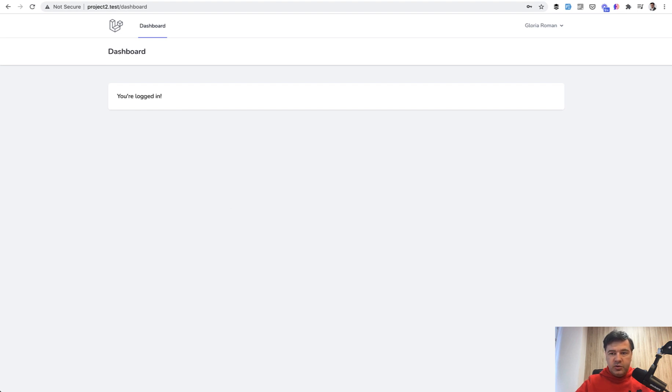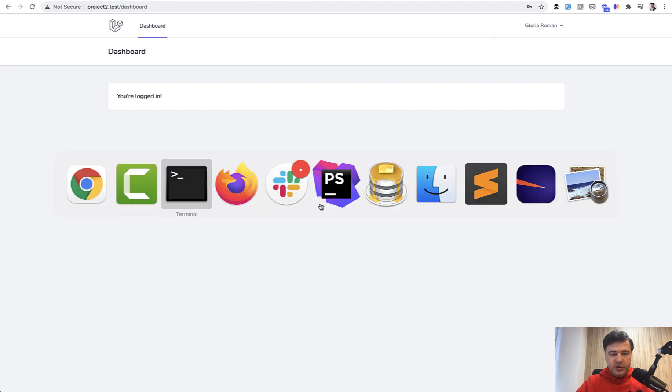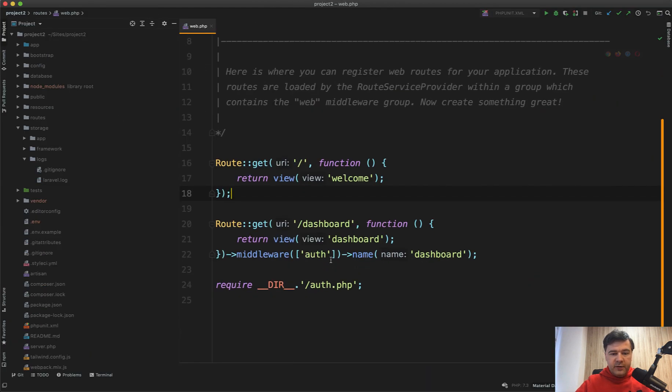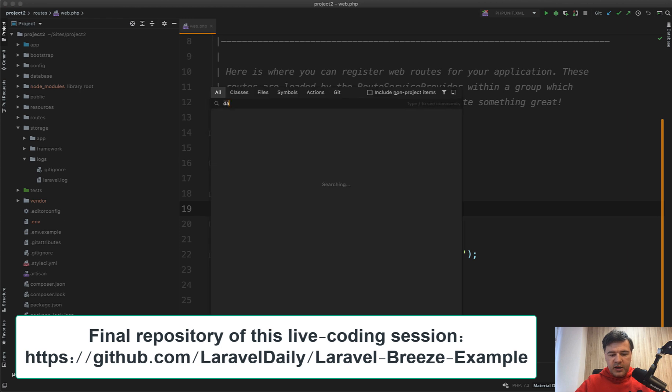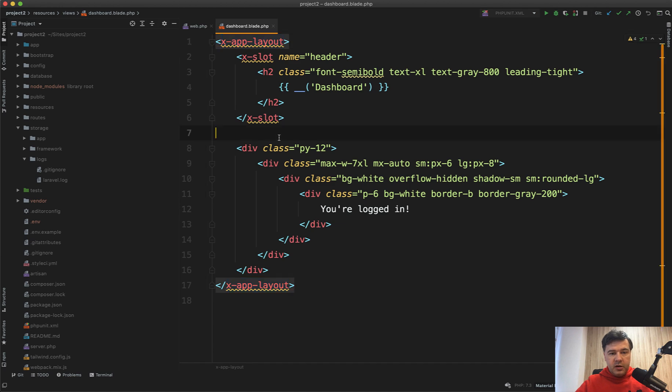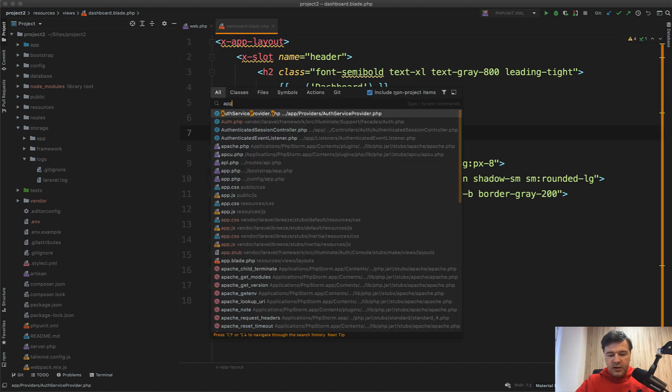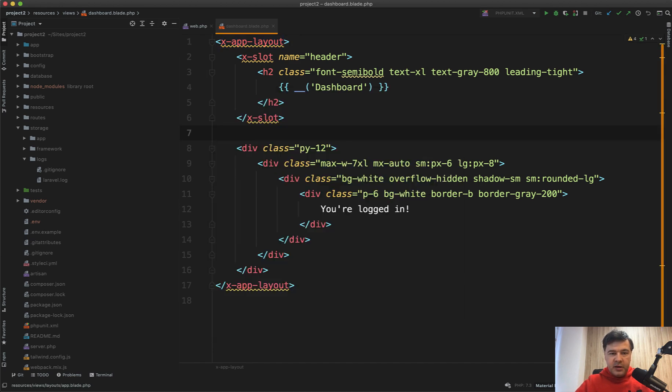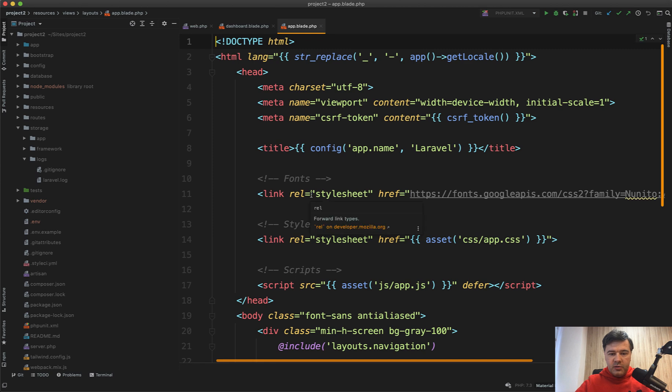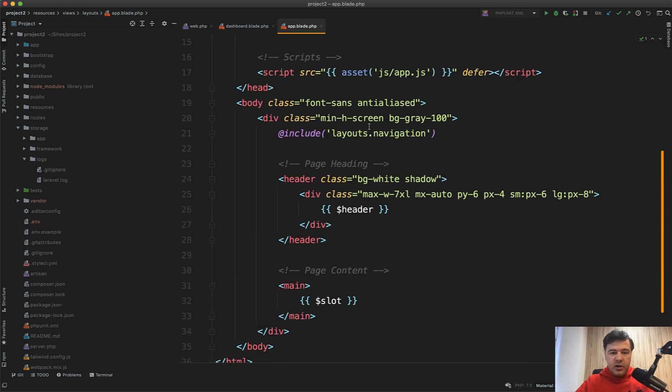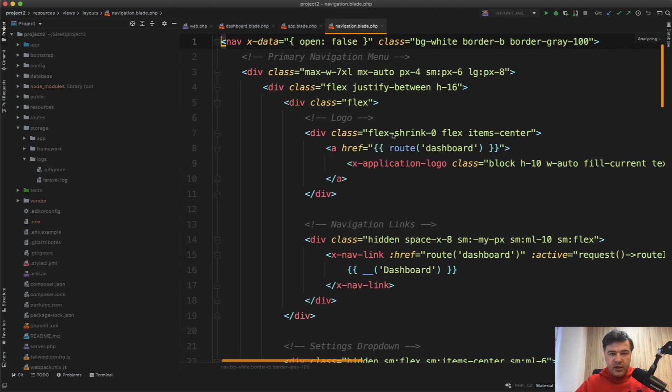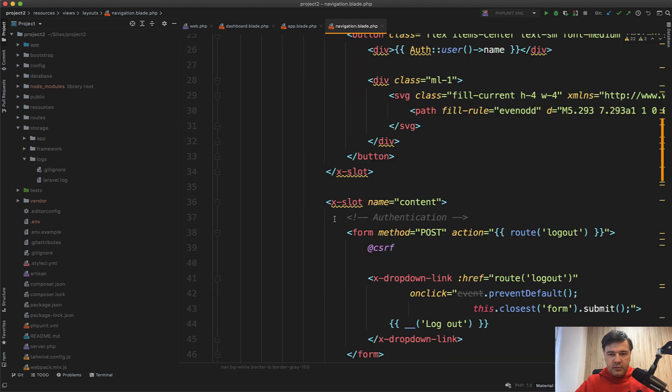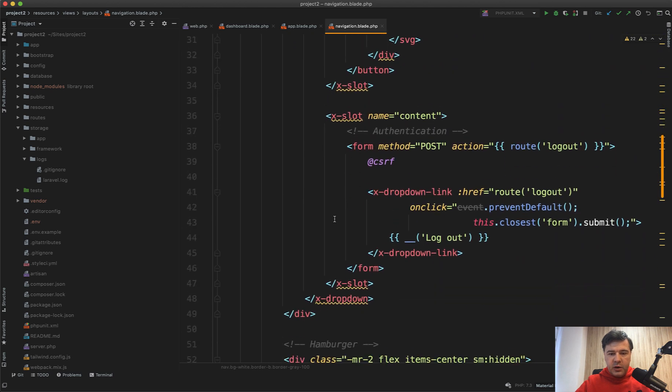The first thing I want to show you is how to add a menu item here. Let's open up a Breeze installation, and if you want to navigate the Breeze, we'll go to dashboard blade, and it extends app layout, which is a blade component, and in app blade php, it's the main structure of Breeze. And on top of that, you have layout navigation, which is exactly what we need to edit.